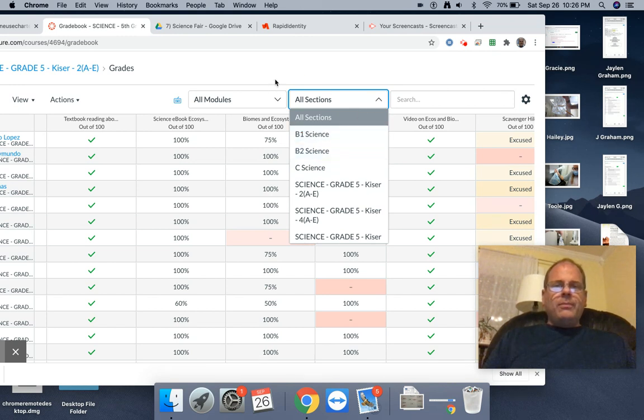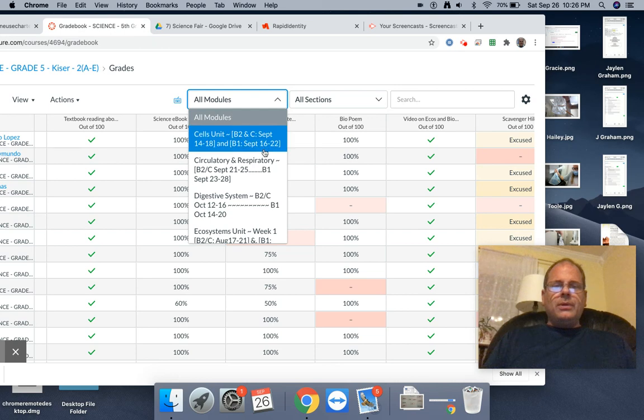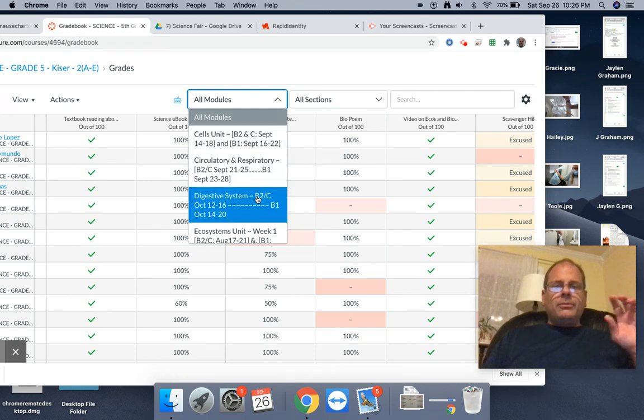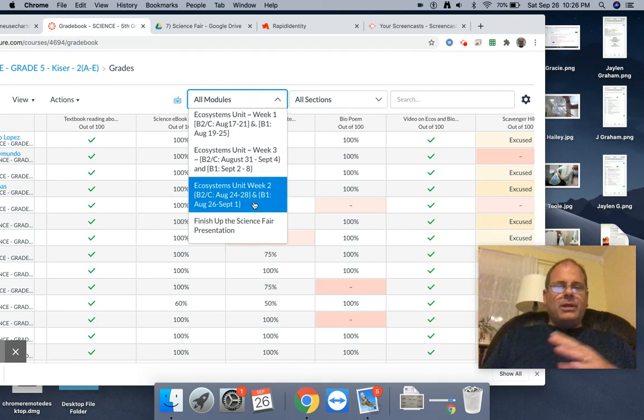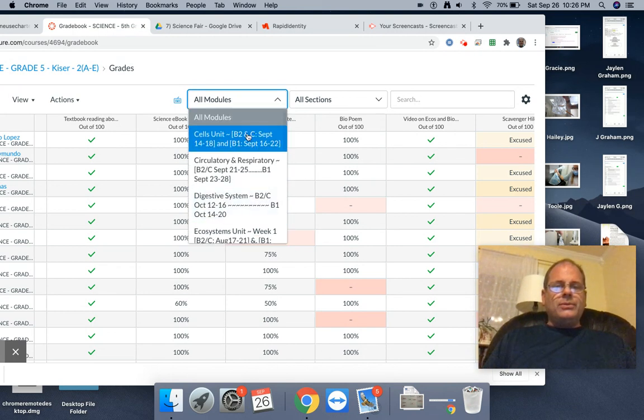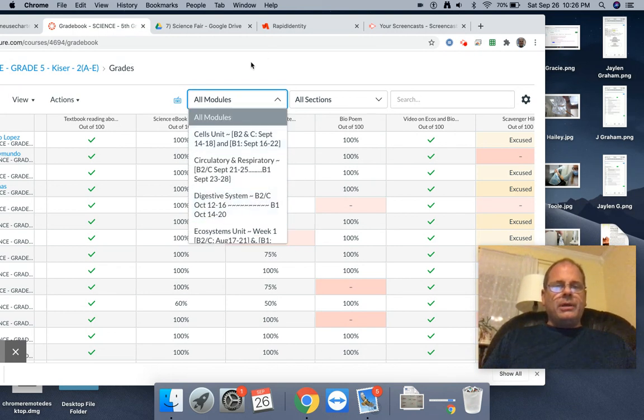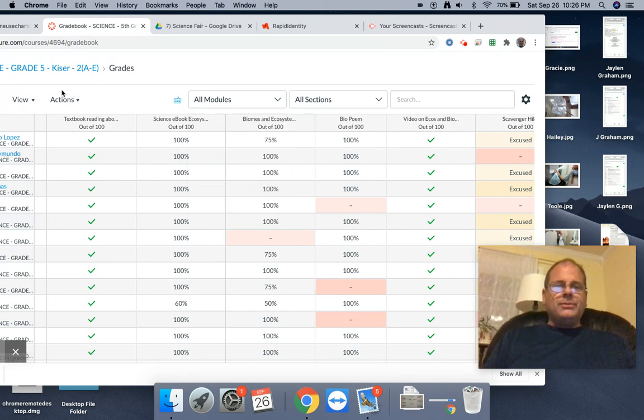If you made modules, you can also just see that one module at a time. Instead of looking through your entire gradebook, this is a good way to just see a part of that gradebook. If you made modules, it's a good reason to make modules.